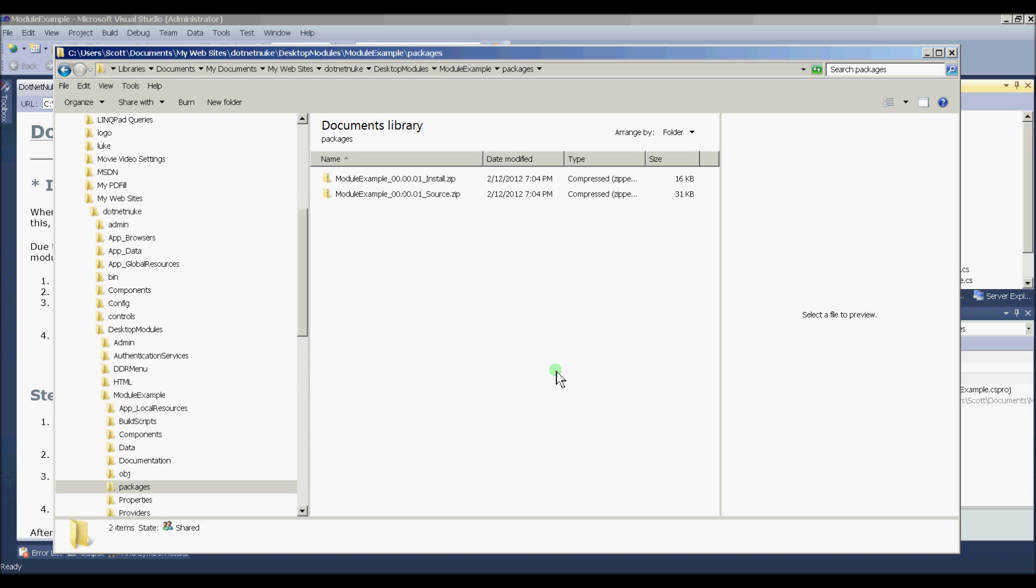Now, you might think, well, isn't that something I do after I'm done coding it? Well, no, this is actually something we want to do at the very beginning. The reason is because when we can install our module or register our module in our local .NET Nuke installation, we can add it to a page and we actually do our coding and testing as we go.